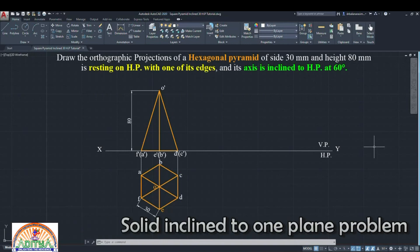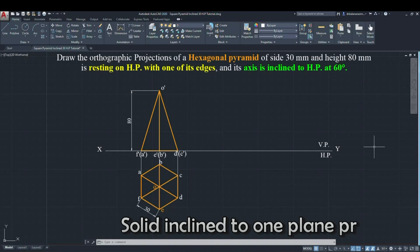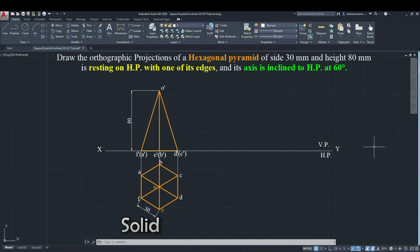In this video we will draw the solid inclined to one plane problem. The question is: draw the projections of a hexagonal pyramid of side 30 mm and height 80 mm, resting on HP with one of its edges, and its axis inclined to HP at 60 degrees. So this is an inclined to HP problem.